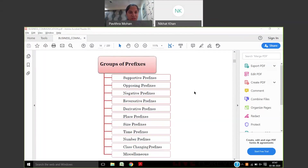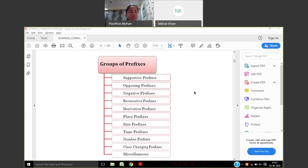I have completed what prefixes are. A prefix is a word added in front of another word so that it changes the meaning of that particular word. It can be a supportive prefix, an opposite prefix, a negative prefix, a reversative prefix, derivative prefix, place prefix, size prefix, time prefix, number prefix, class-changing prefix, and miscellaneous prefixes. These were the prefixes we explained yesterday.